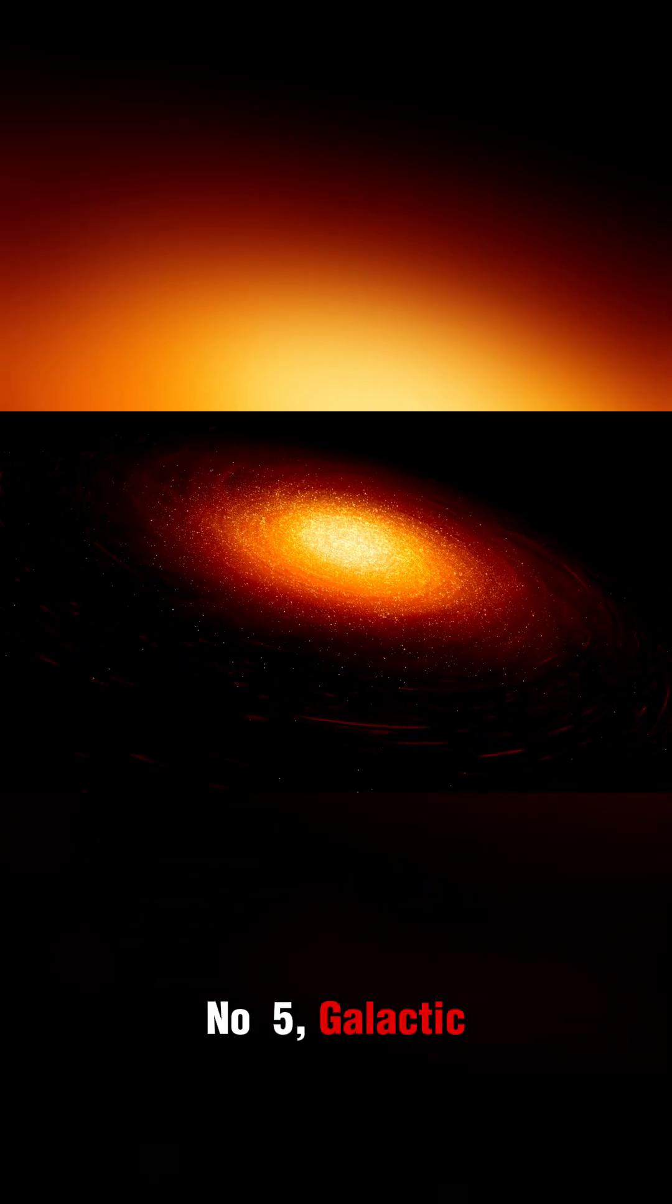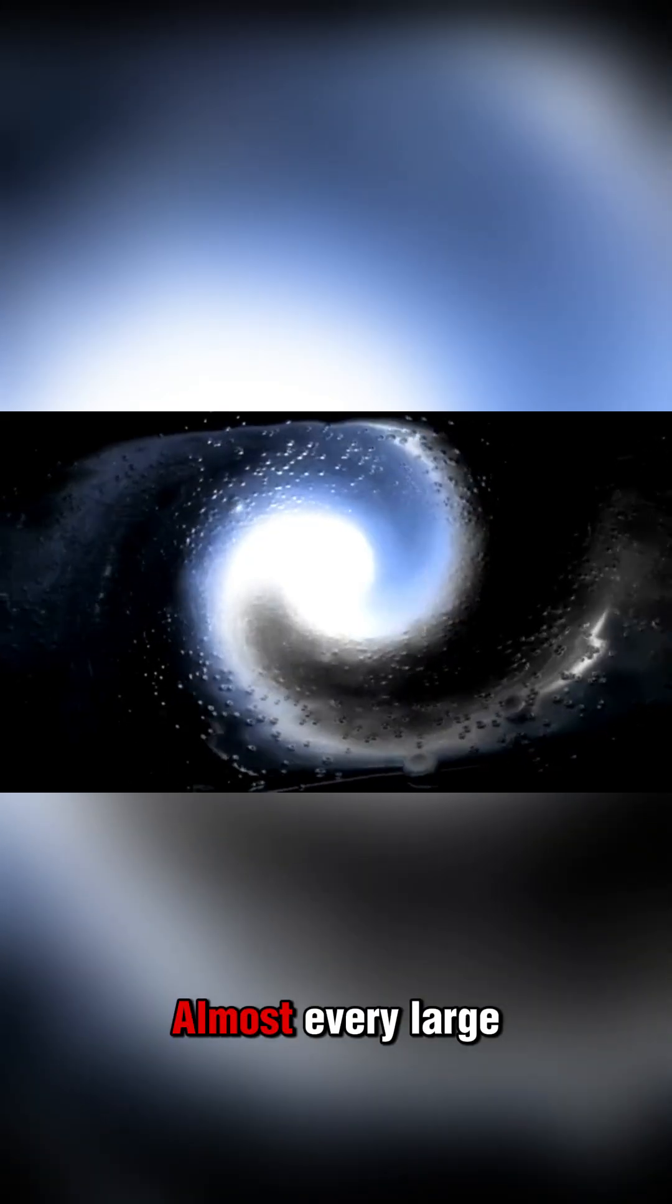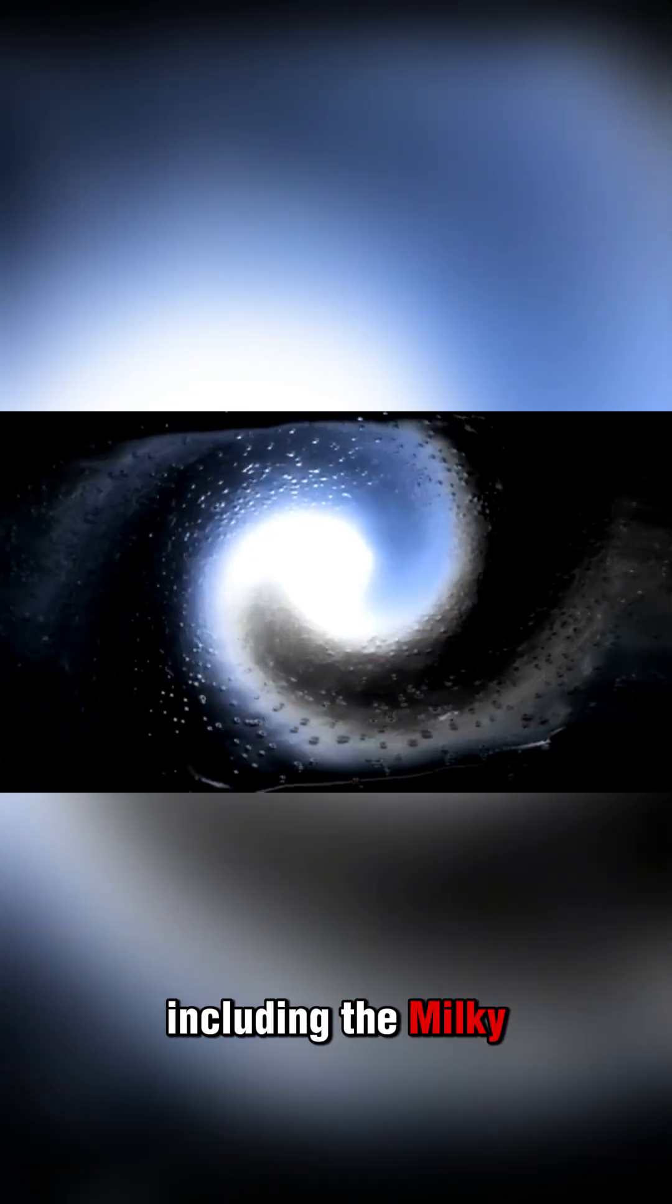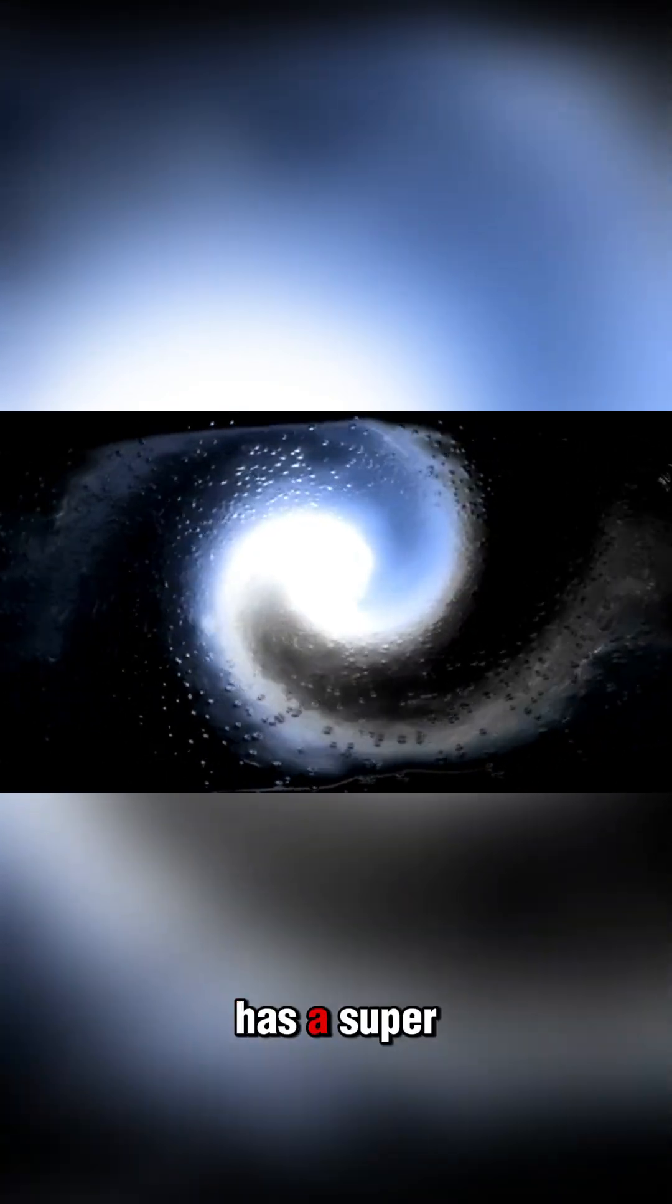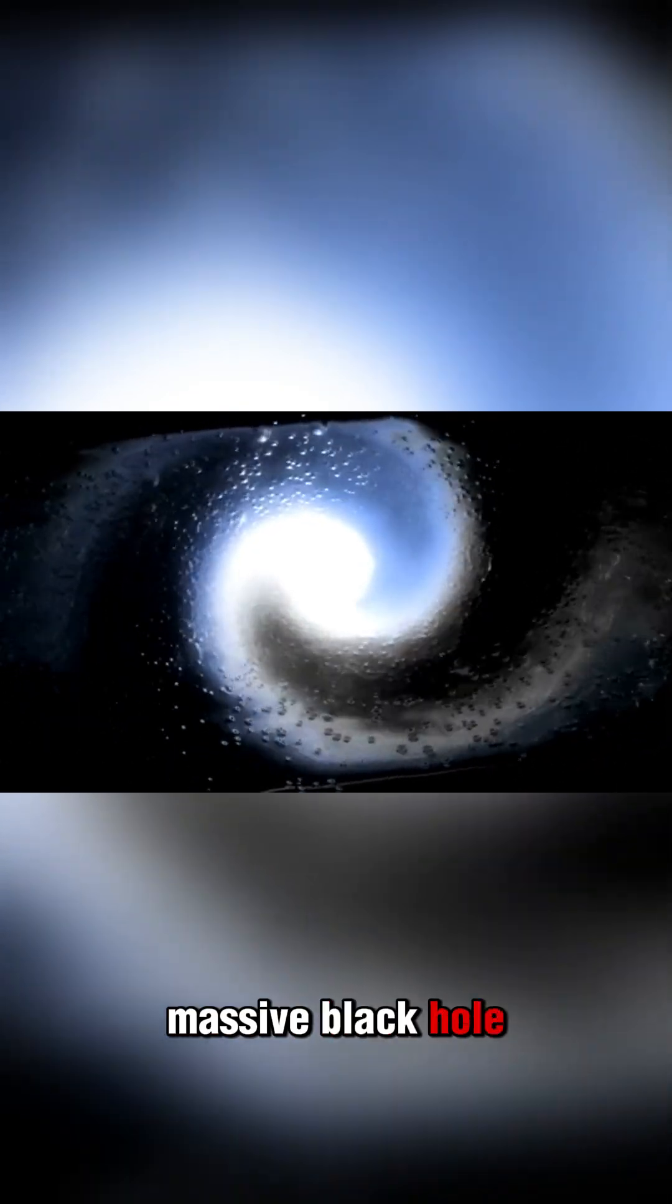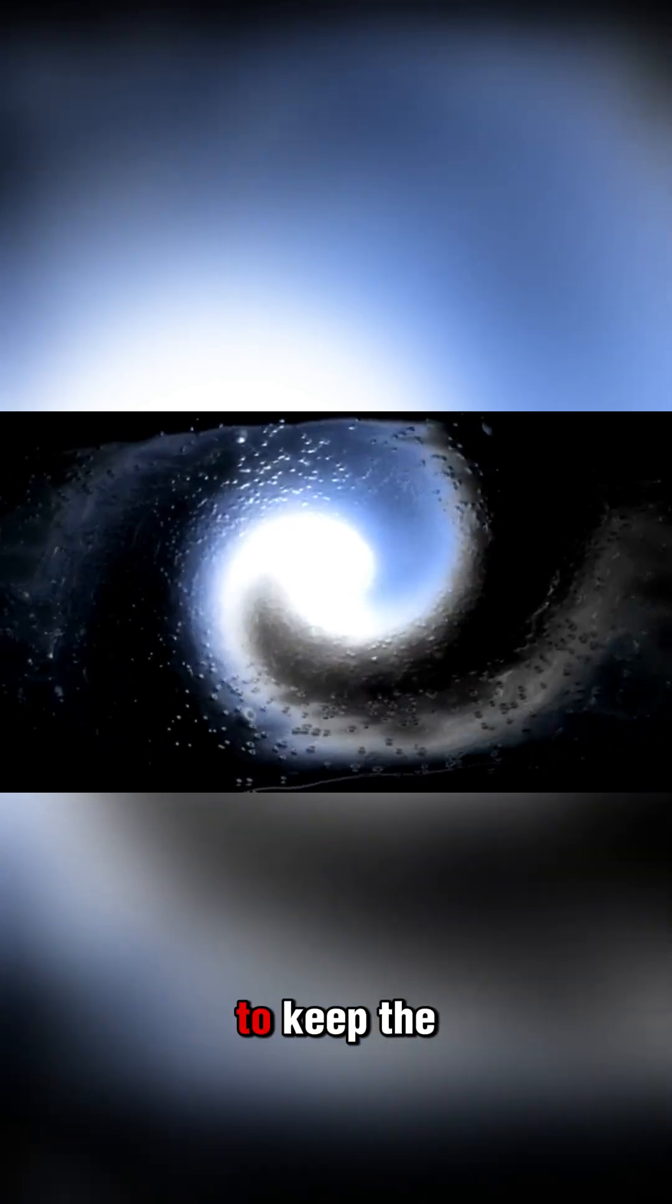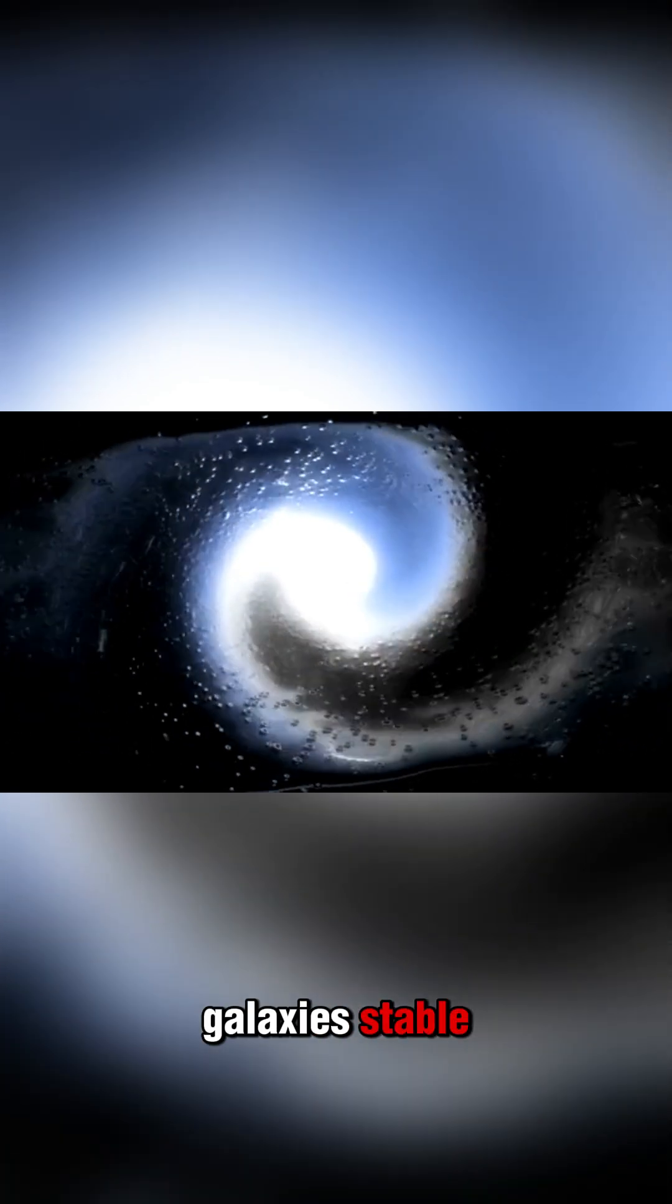Number 5: Galactic Anchors. Almost every large galaxy, including the Milky Way, has a supermassive black hole at its center. These anchors help to keep the galaxy stable.